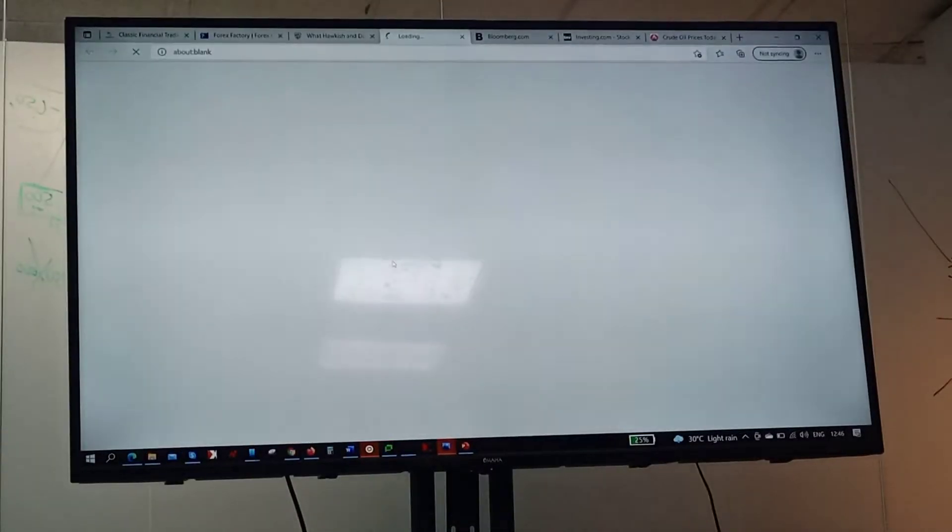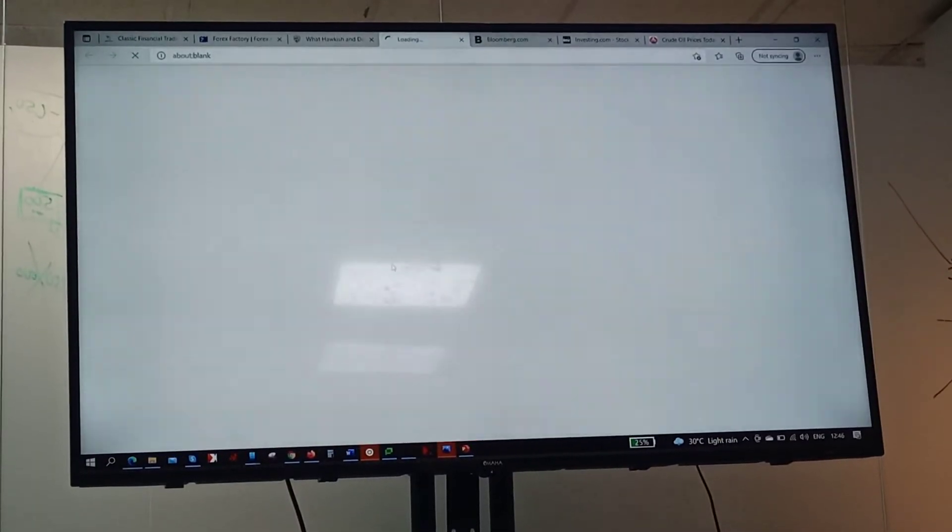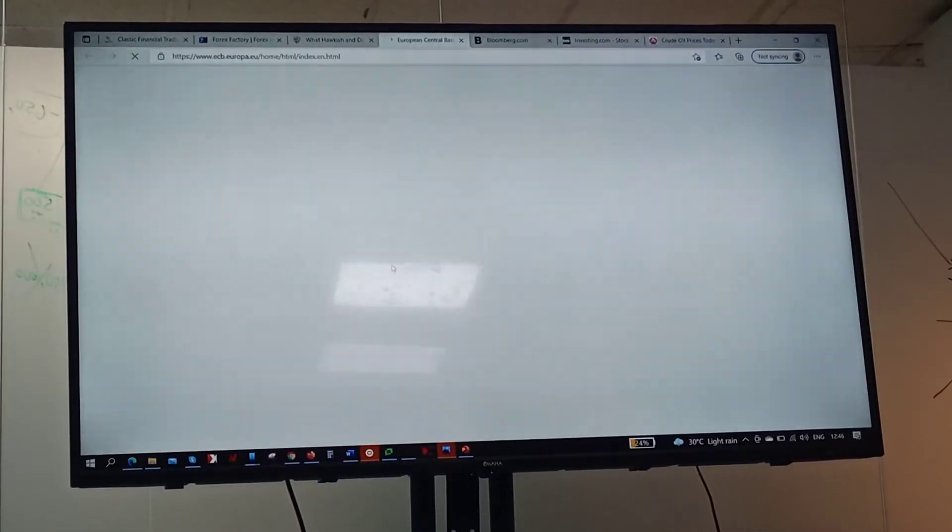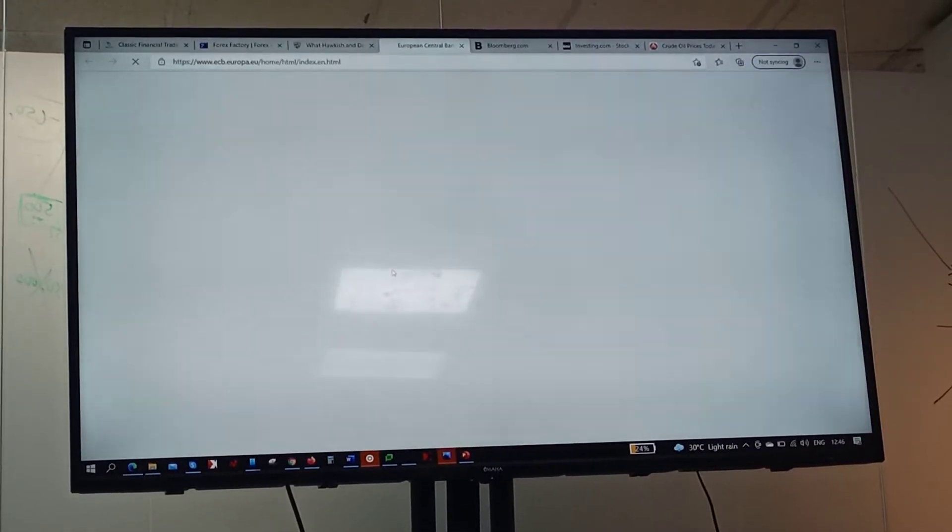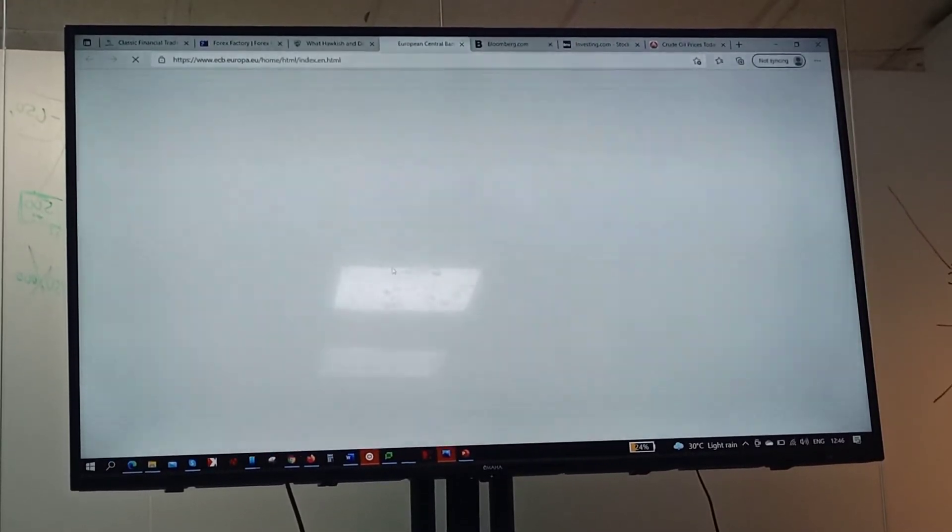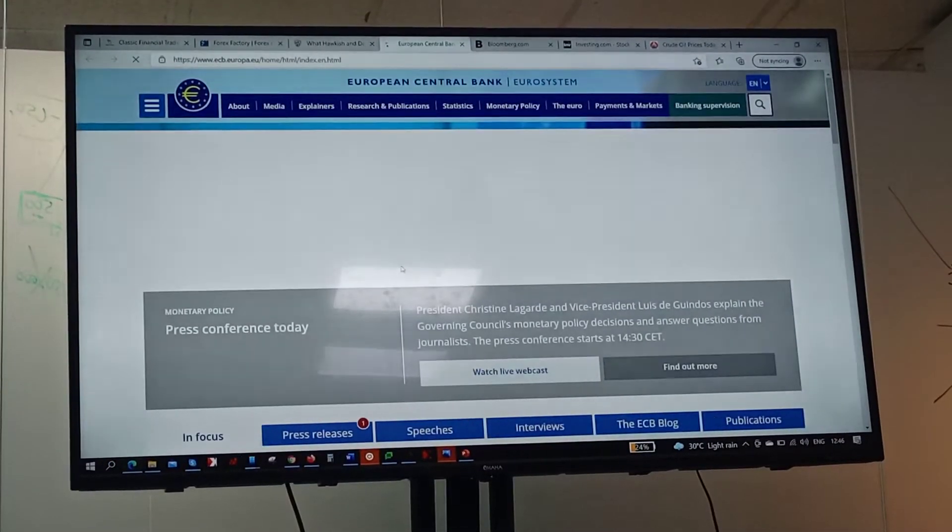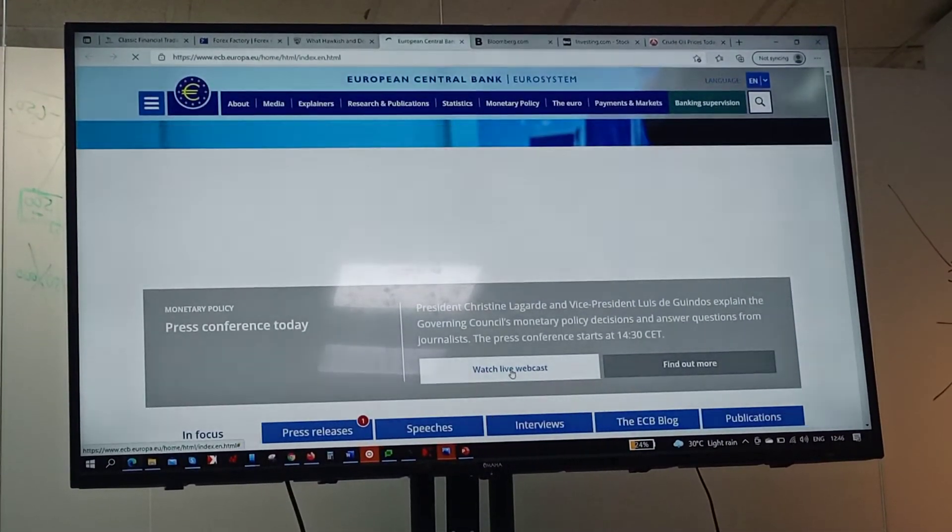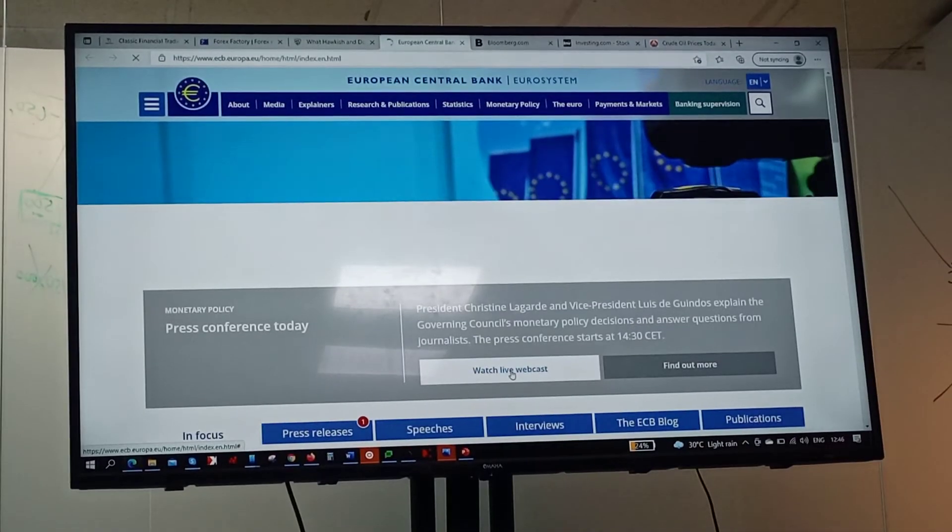ECB is going to take me to the European Central Bank's main website and if possible it will play immediately. Now you see this, watch what...